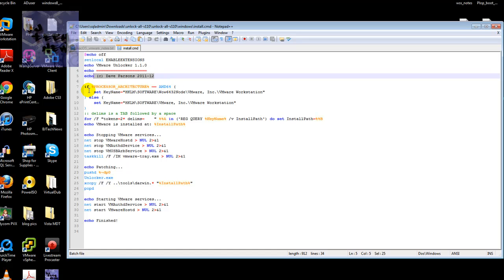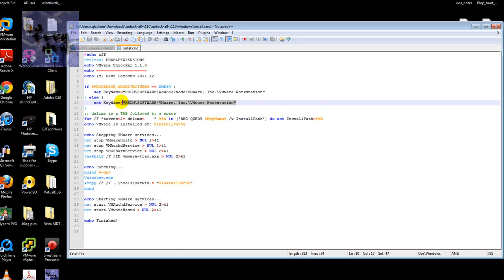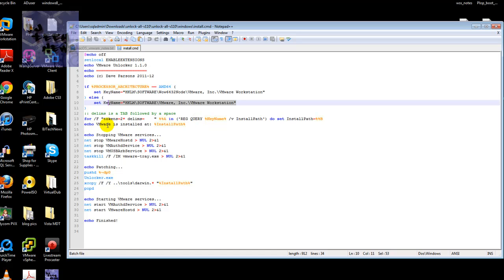The first thing it does, it does an IF and ELSE statement, which checks the processor. If the processor is a 64-bit, it pushes this right here into the registry key. If not, it pushes... if it's not a 64-bit and it's a 32-bit, it pushes this to the registry key.